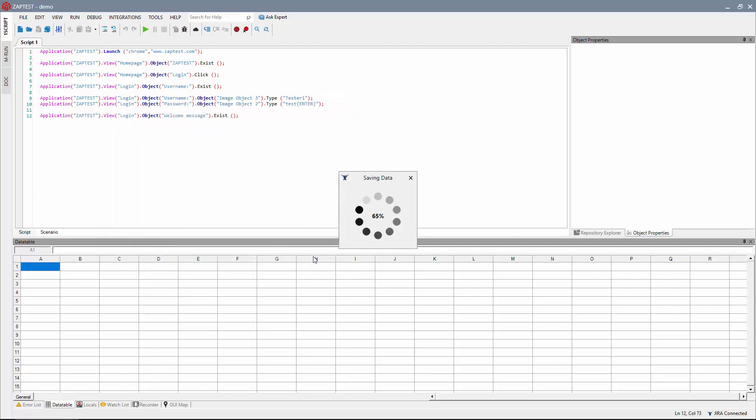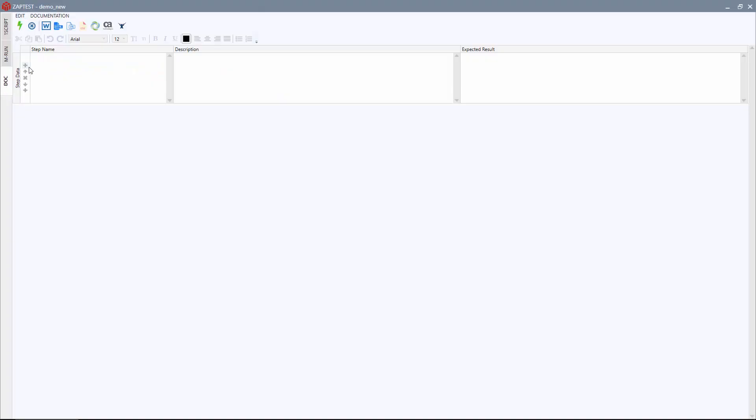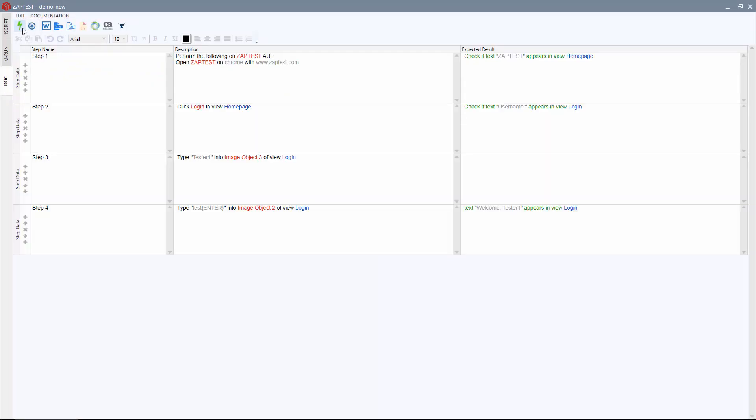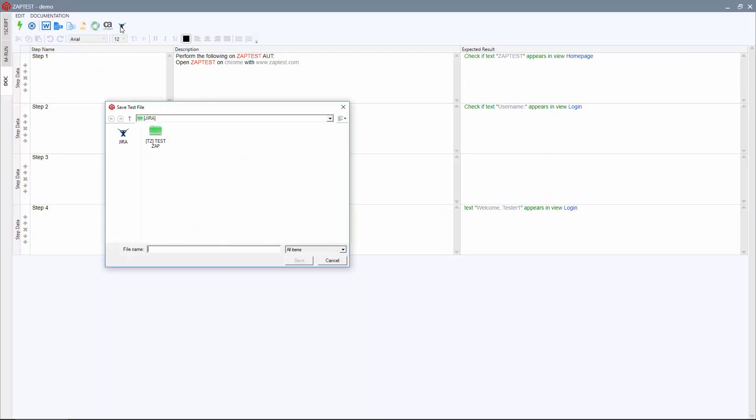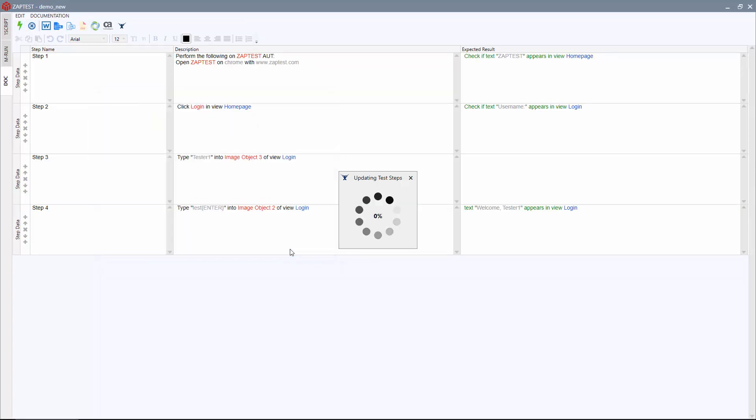You can also generate manual test step documentation and export it to your Jira project. ZapTest creates a new issue and places the test documentation in the description. You can attach the script and documentation to the same issue.